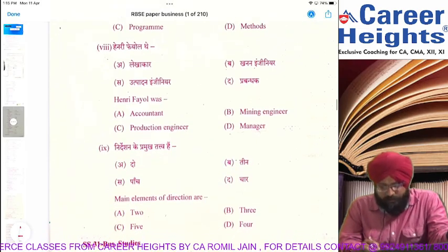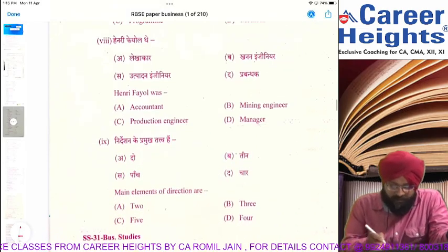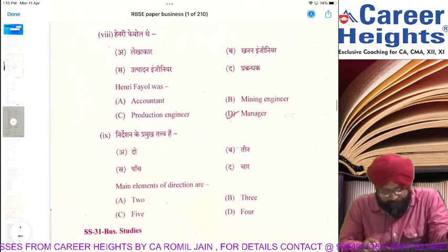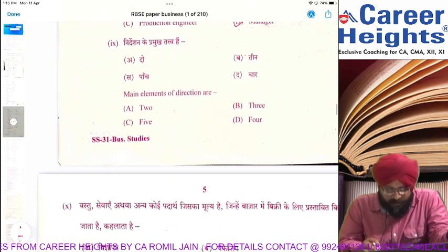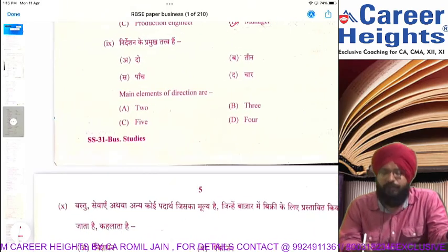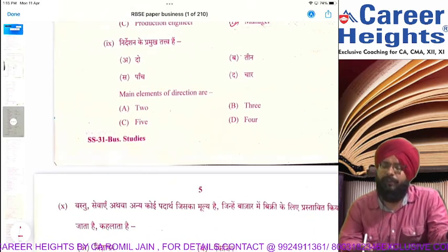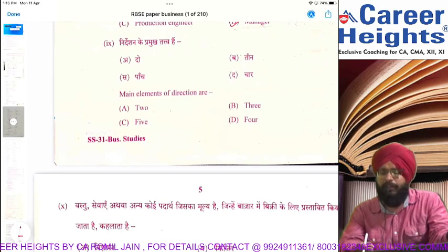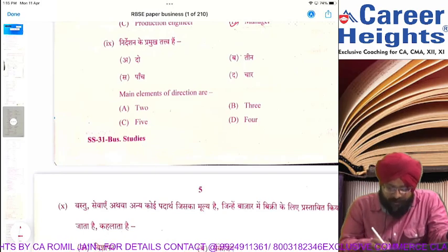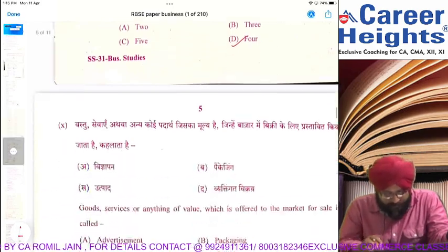Henry Fayol was a manager — very easy question. The main elements of directing: supervision, motivation, leadership, communication — 4 elements.